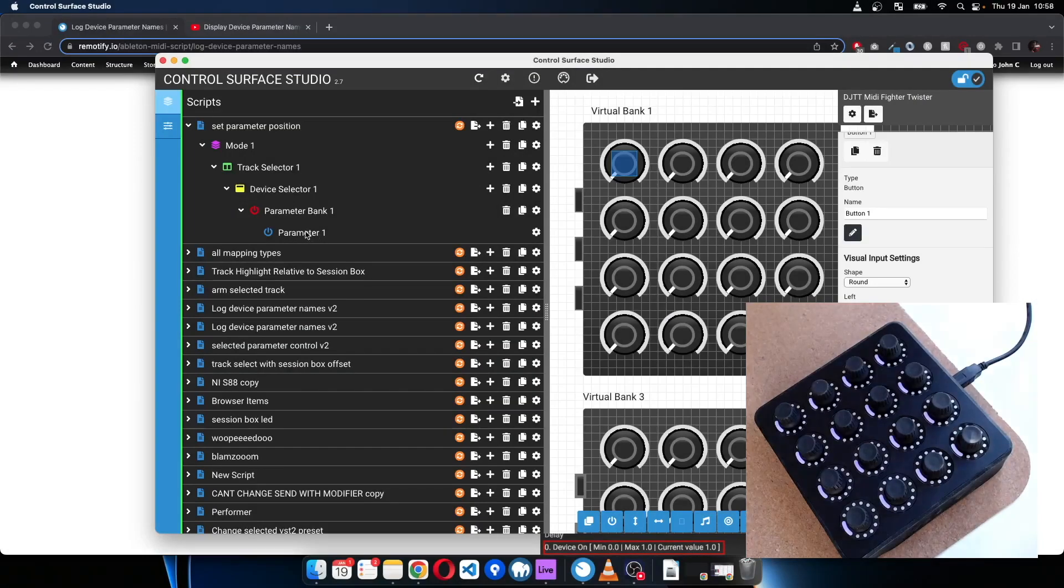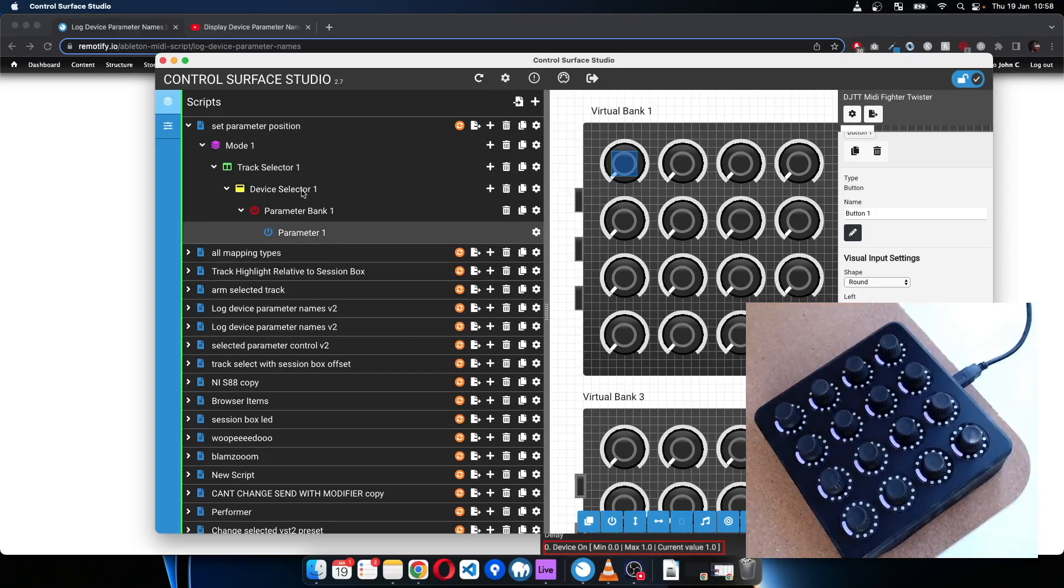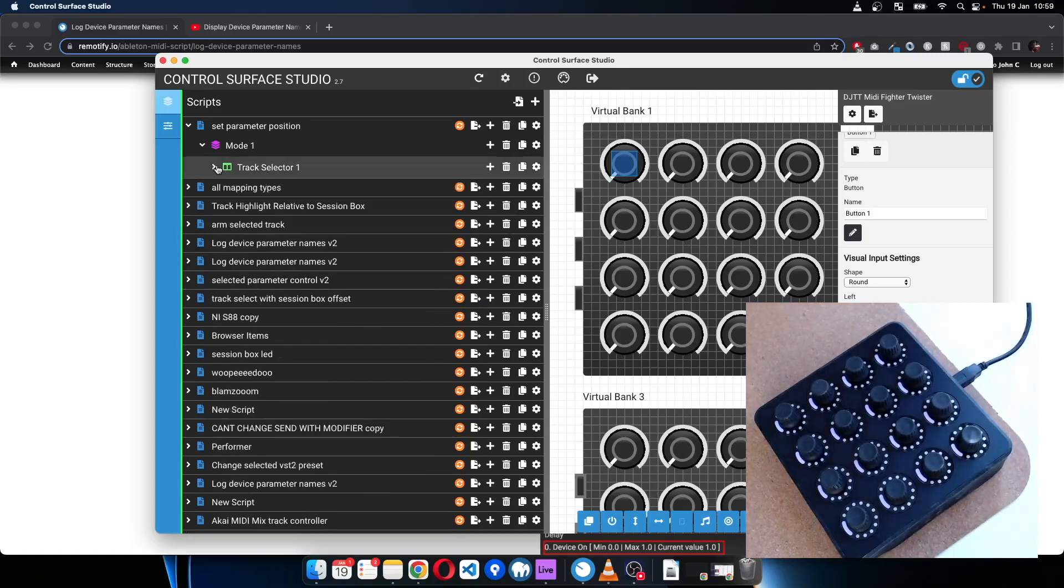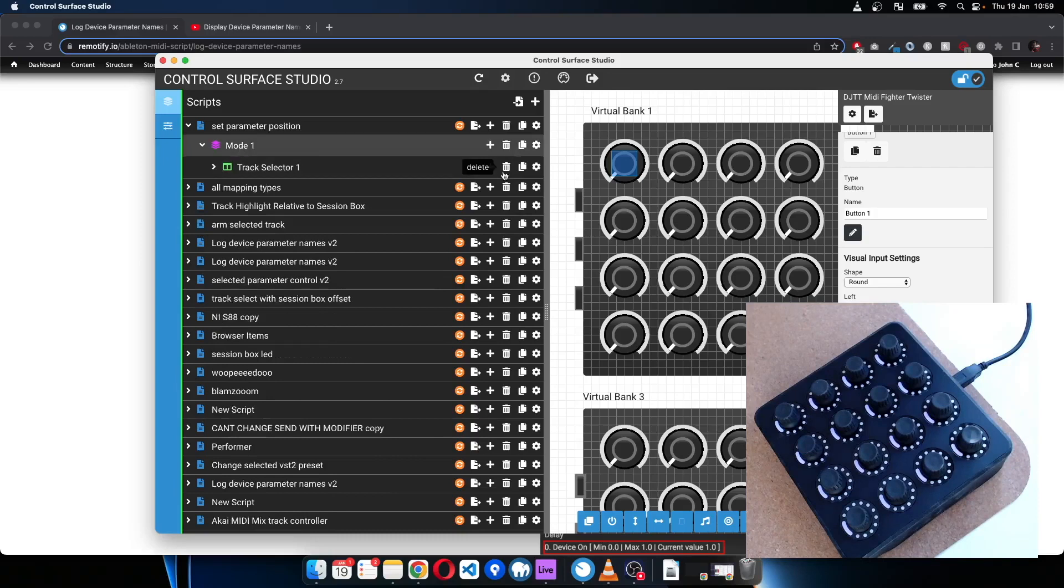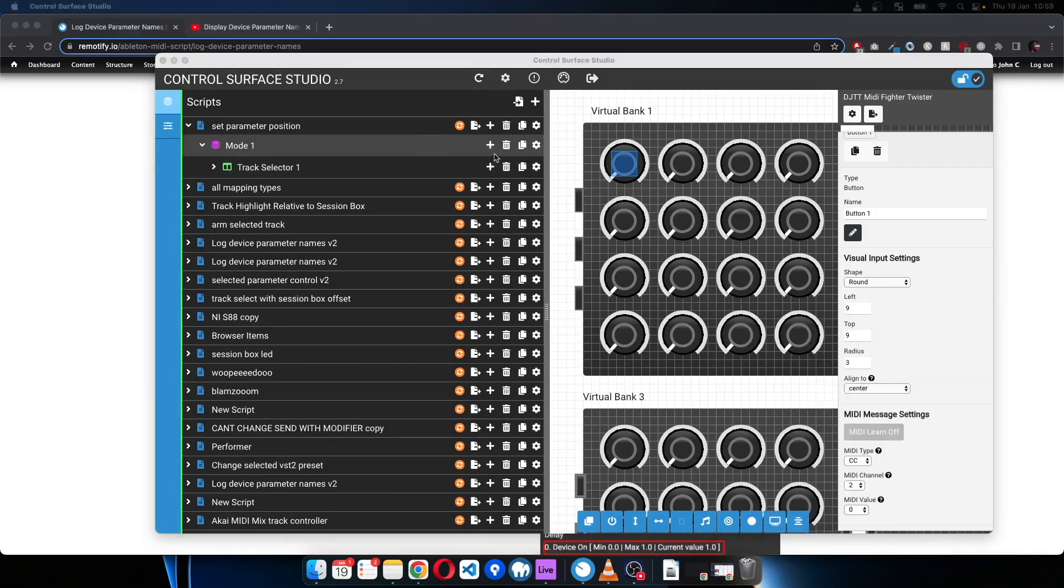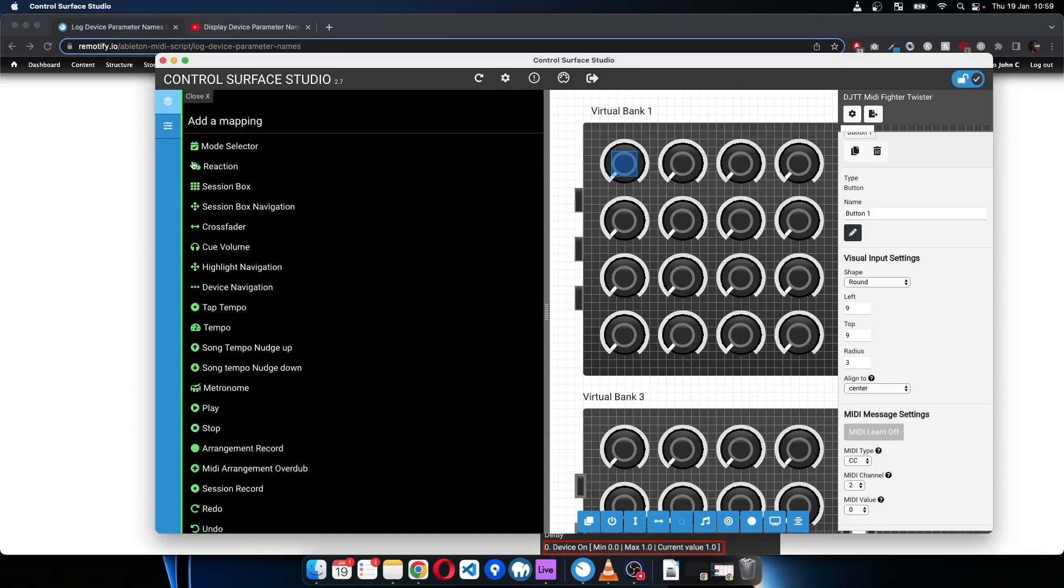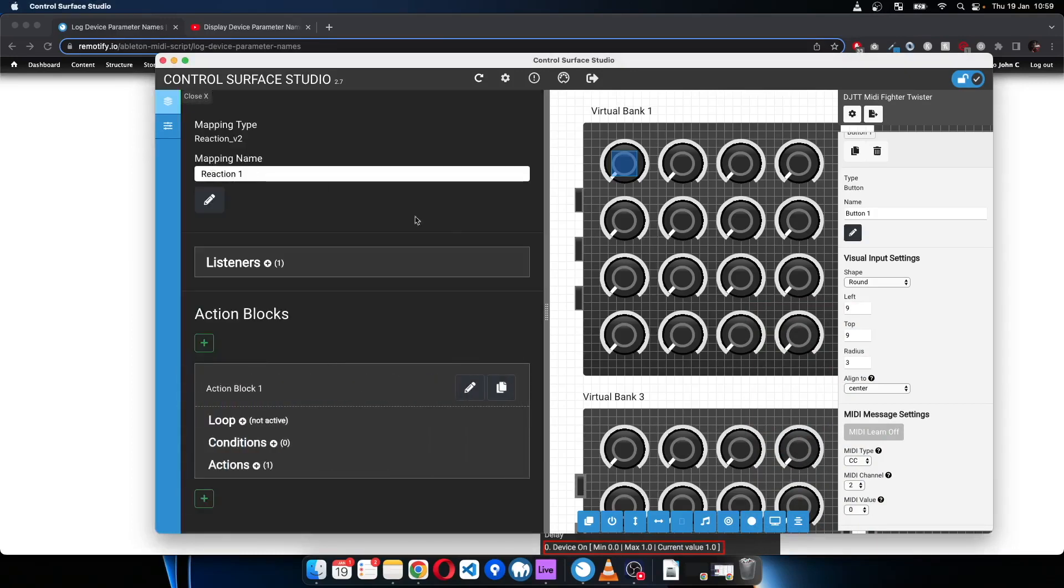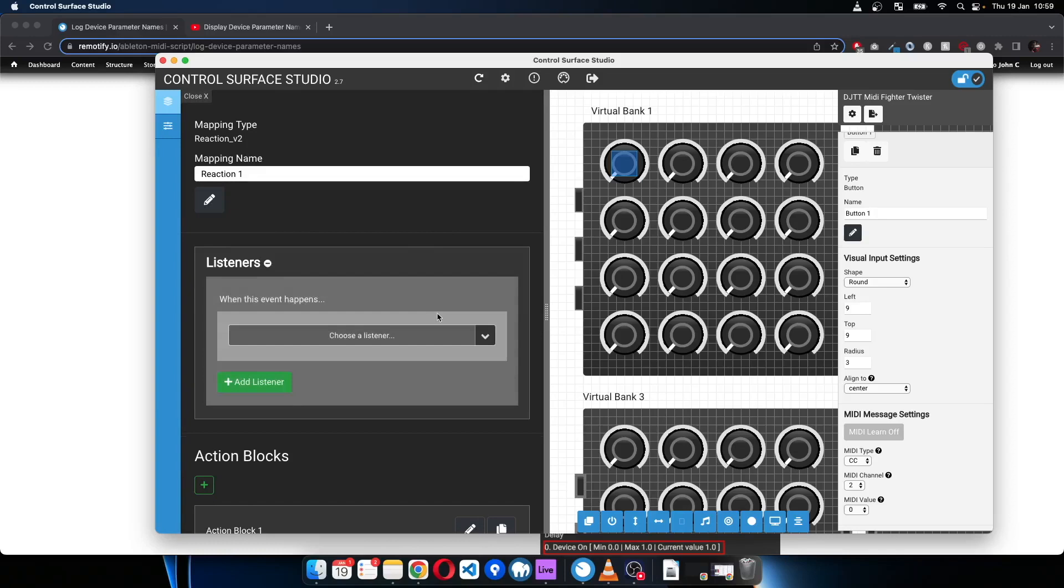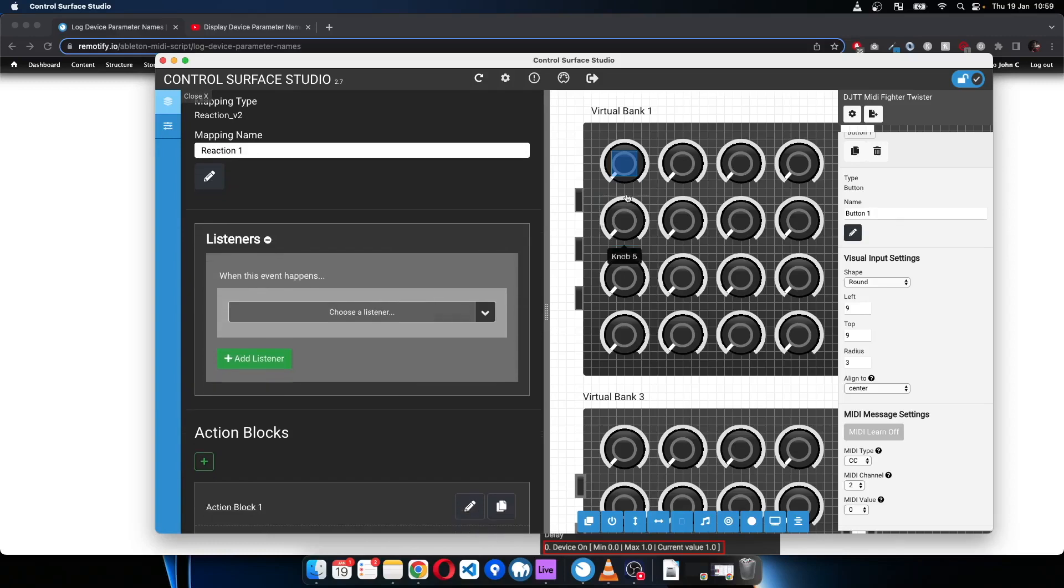Rather than using the parameter mapping type, you can actually do this with a reaction quite easily. So I'll just go through that as well as I think it'll be quite useful. So I'll add a reaction.